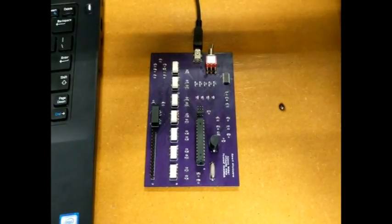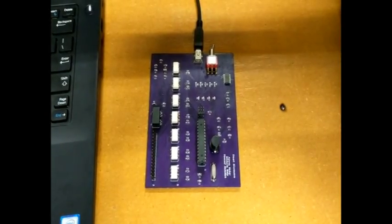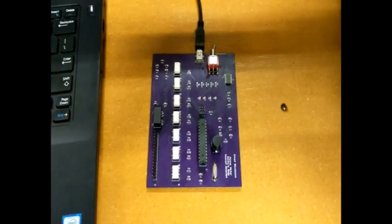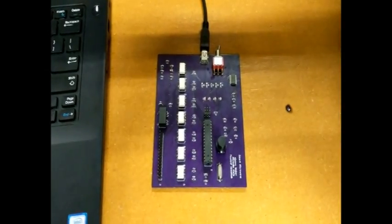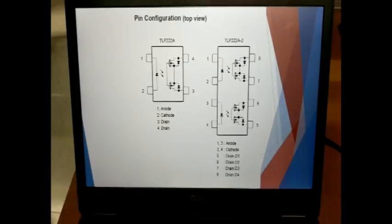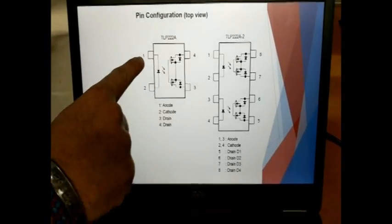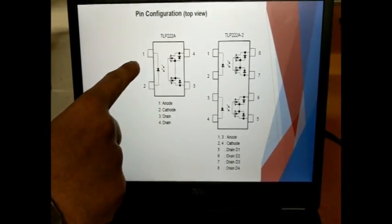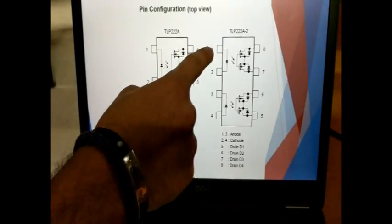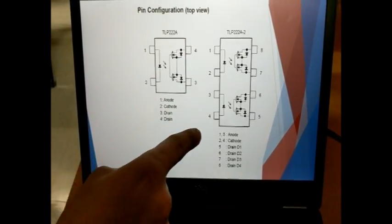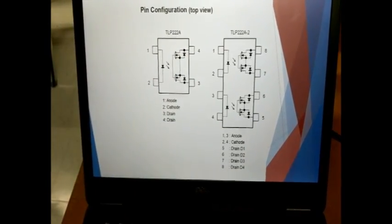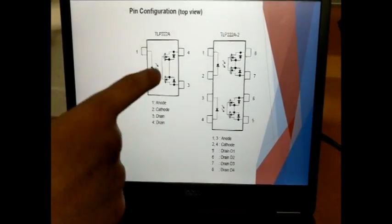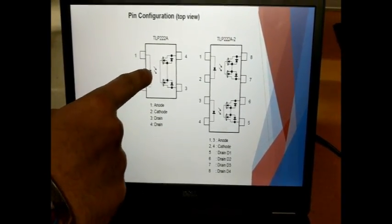The solution then was solid state relays or optocouplers or they are also known as photo relays. When there is a voltage on pin 1 that LED the LED and then the signal comes from 4 to 3 or the opposite way. And this is the schematic of the solid state relay.